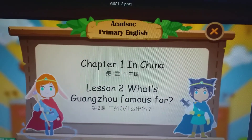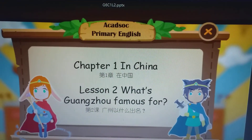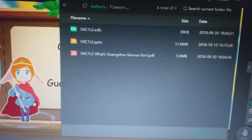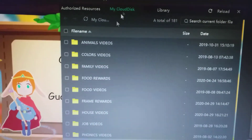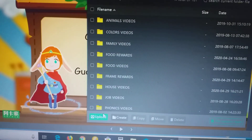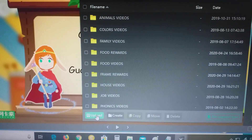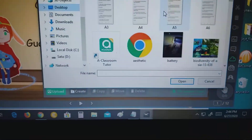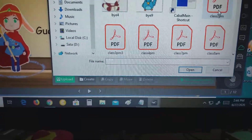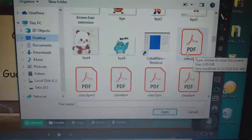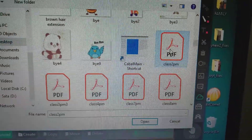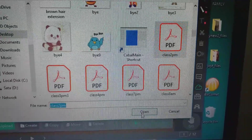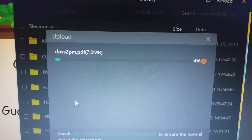But if it's not in Authorize Resources, what you can do is you can upload the lesson yourself. Click on this one, go to My Cloud Disk, and click Upload. And then you go to your computer and search for the lesson file. For example, if this is the correct lesson, you click on that and click Open, and it will upload here.